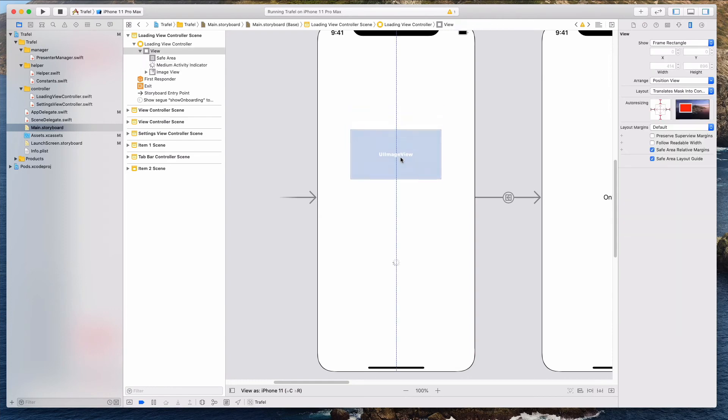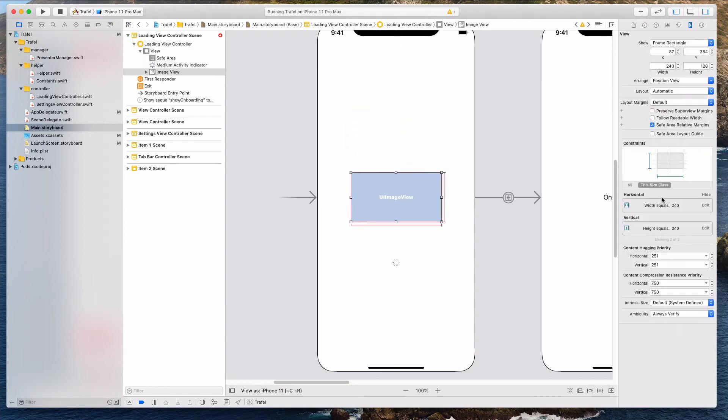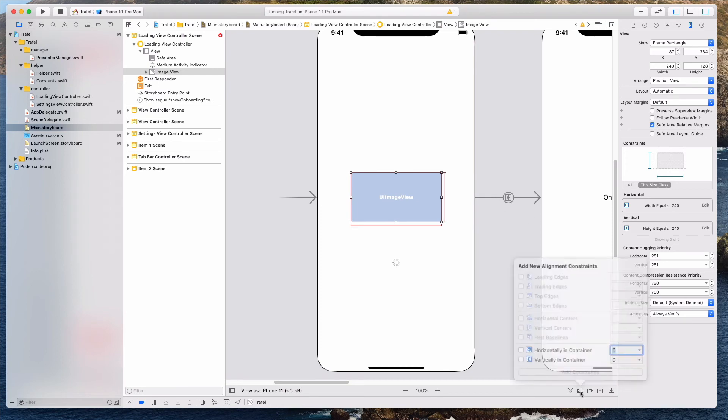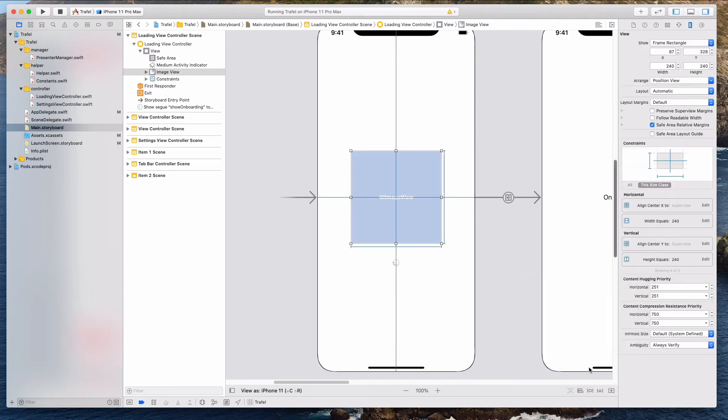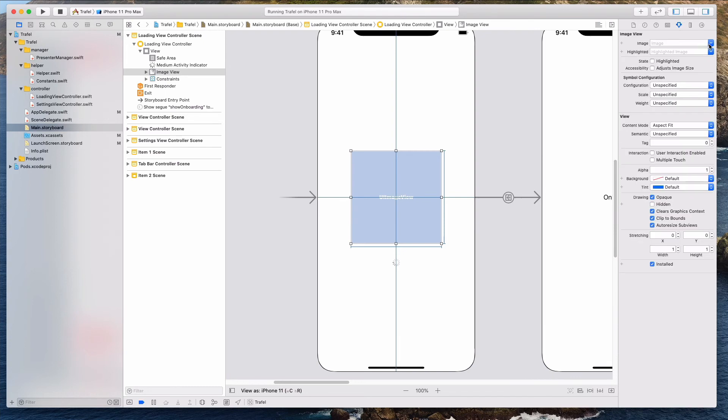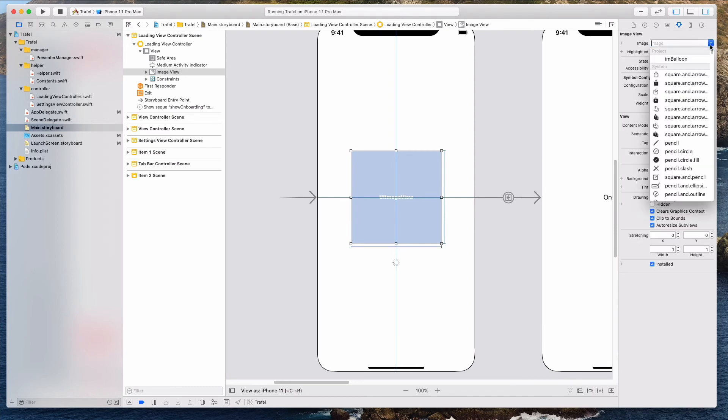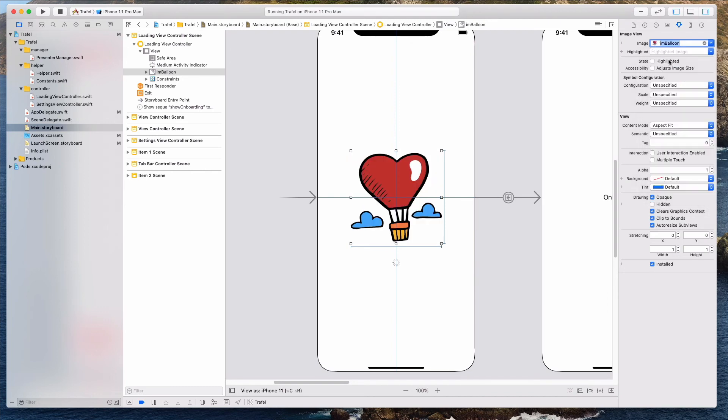So now I want to bring the image view to the middle now. And then we have these two constraints set already, 240, 240 on the width and height, but we have not set the alignment vertically and horizontally. So let's do that right now. Let's click on this button over here and then let's go with horizontally and vertically in container. And let's click that add two constraints button. So now we also want to bring in that image. Just click on this property inspector, click on this drop down icon and let's select img balloon. And again, ensure that under content mode, it says aspect fit over here.